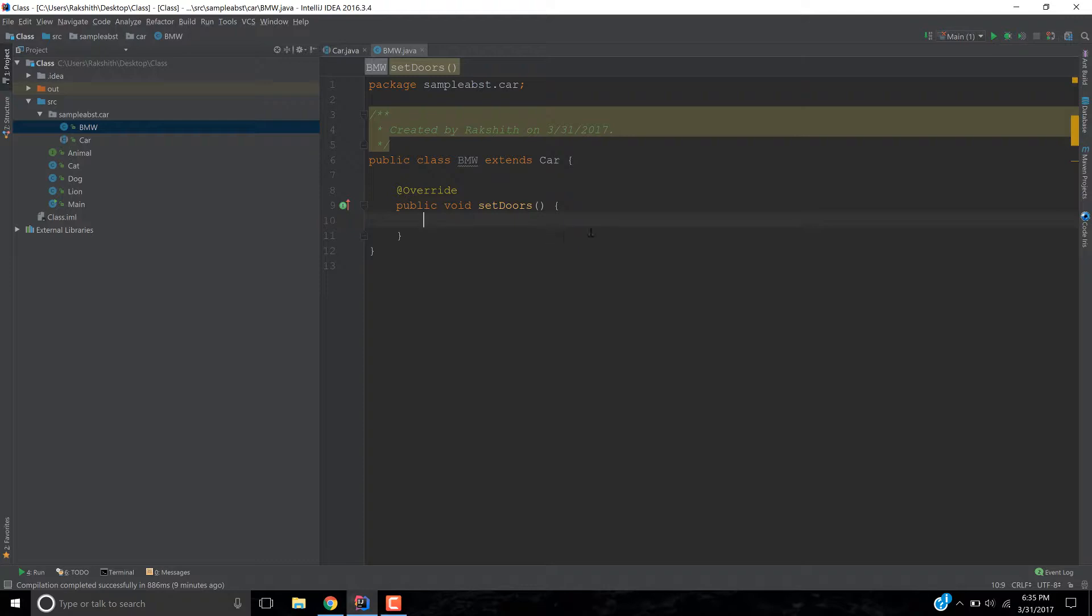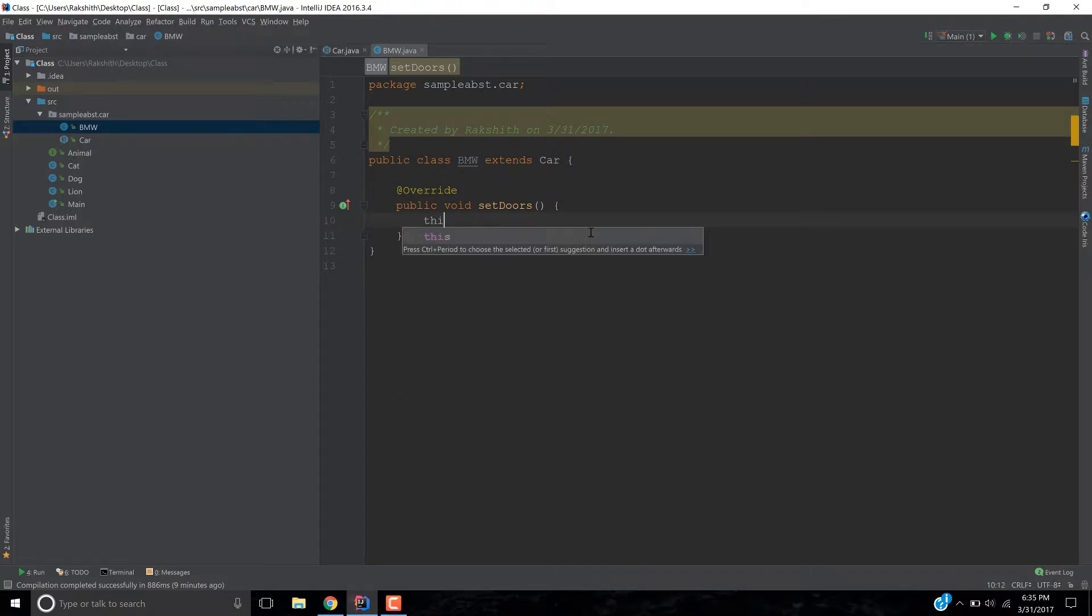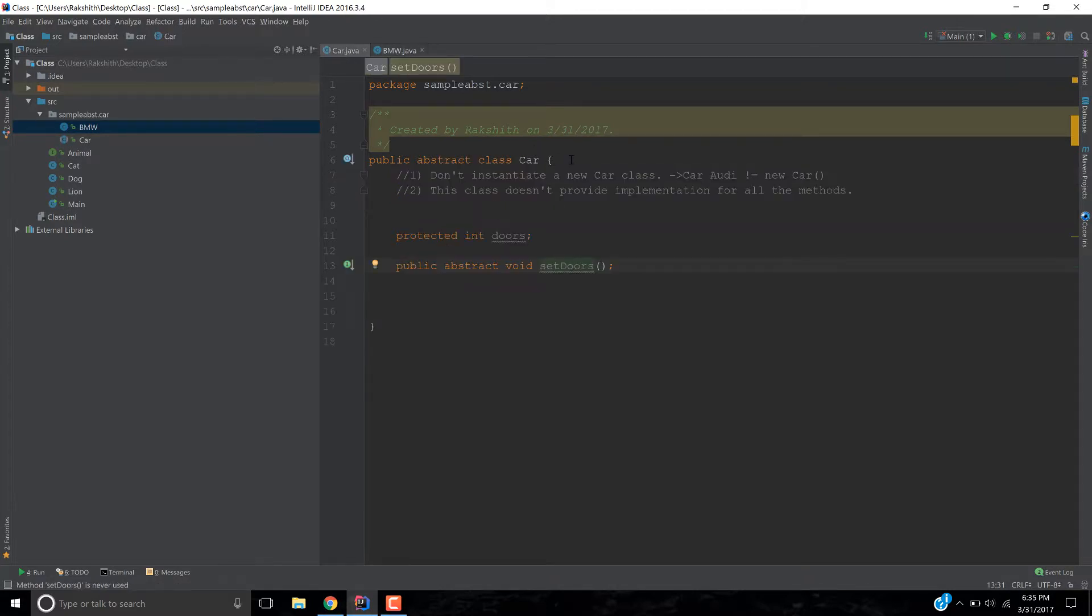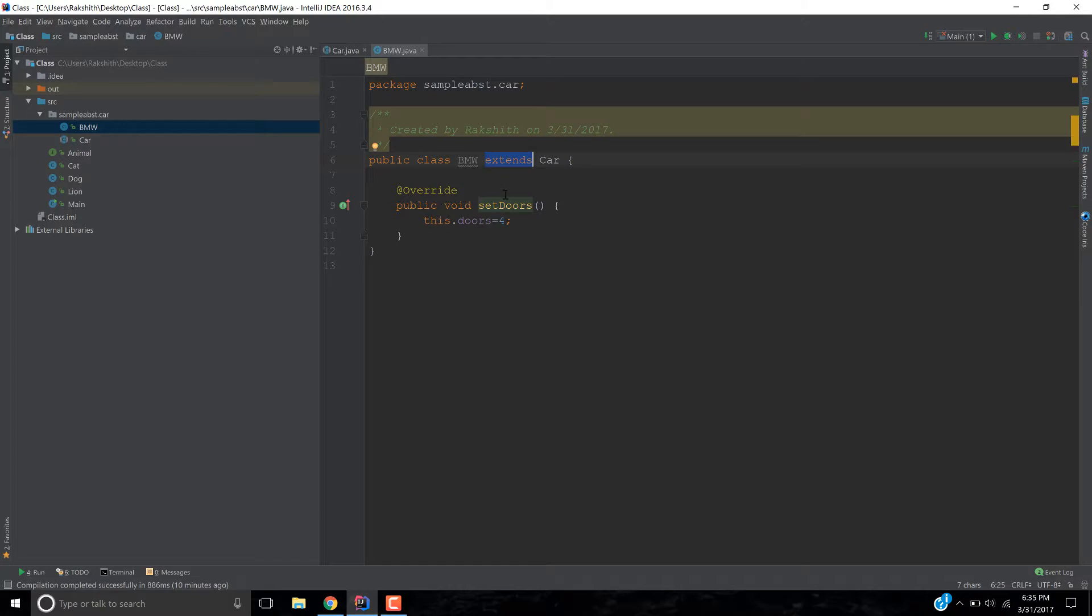Now since BMW is a typical regular car, I would say this dot doors equals four. And by the way, you can think, oh, where does this doors coming? We don't have any fields at all. But if you think strategically, I mean, you don't have to think very rocket science or whatever, if you just think about it little more, we are using extends, right? Now because of our extends keyword, it is just coming along. This doors field is coming along to our BMW class as well. So our BMW class, although is not seen here having a doors field, it is containing a doors field because we are extending it from the car class. Now that is an advantage. You see? So that is set doors.